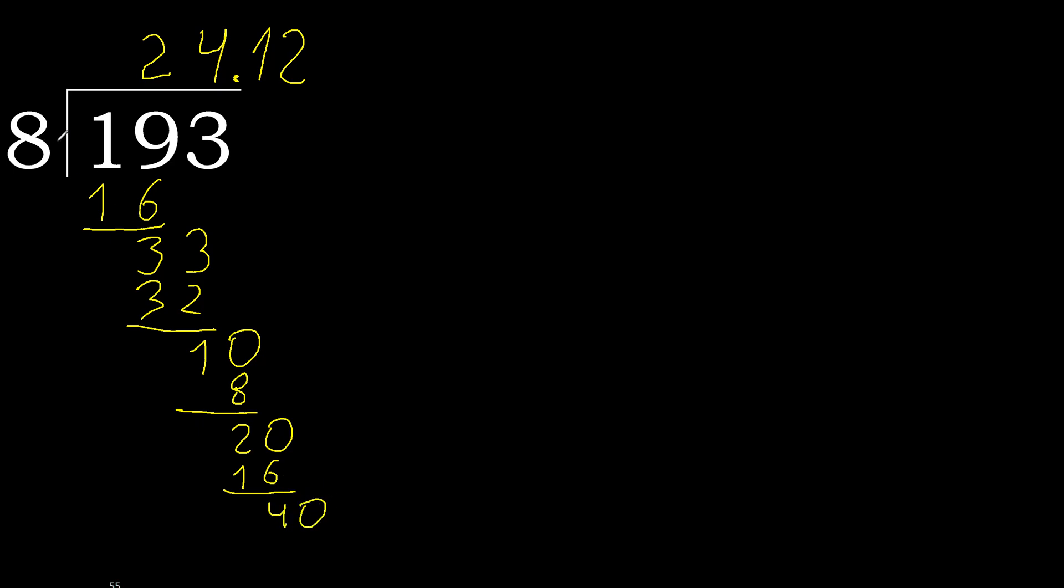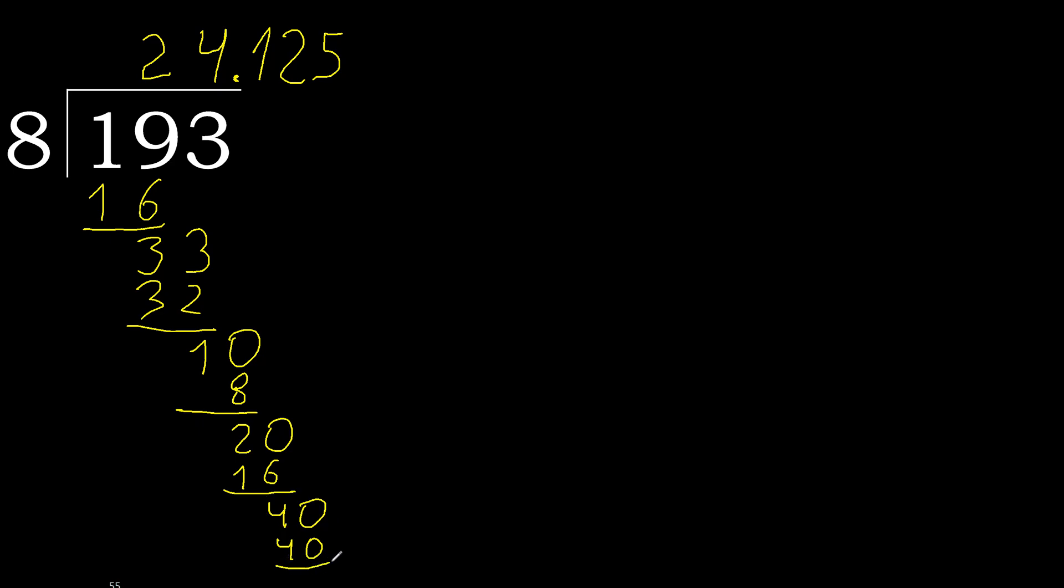40. 8 multiply by 5, 40 is not greater, ok. Subtract, 0, 0, therefore finish it.